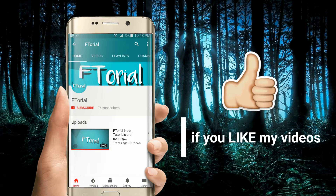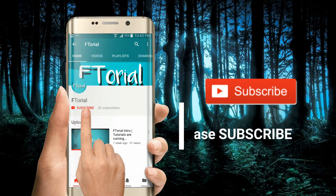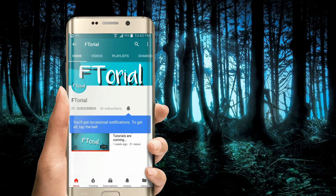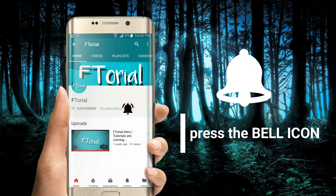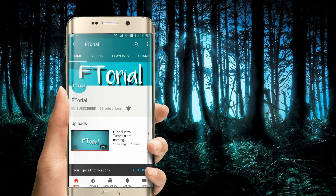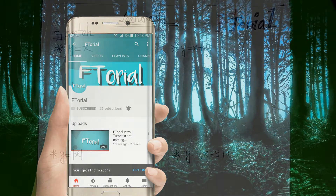If you like my videos, please subscribe, press the bell icon and never miss another update.